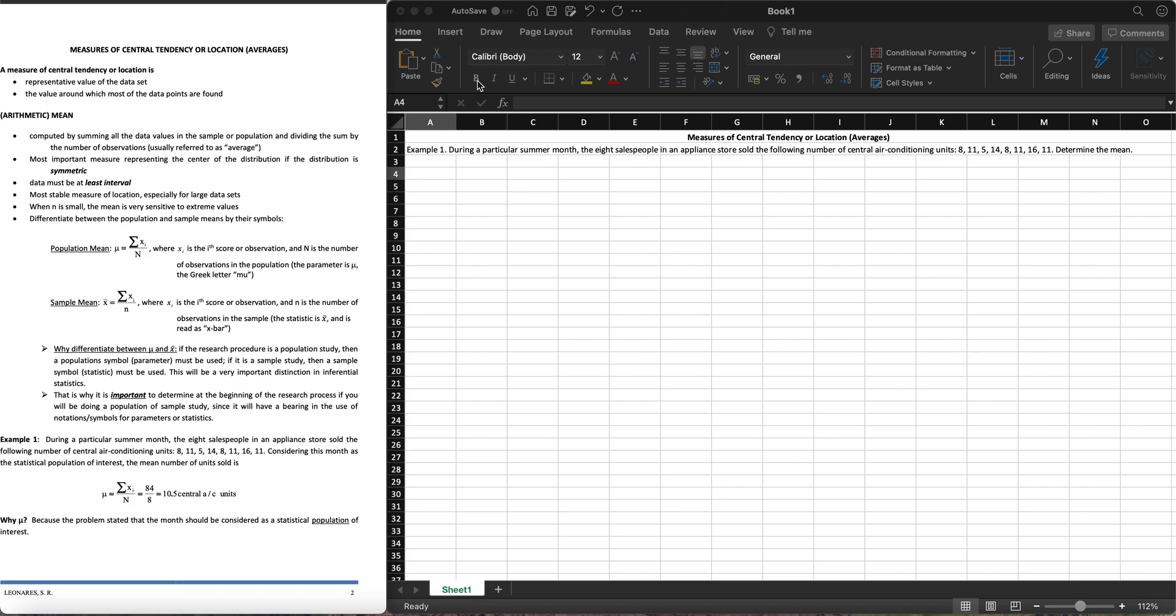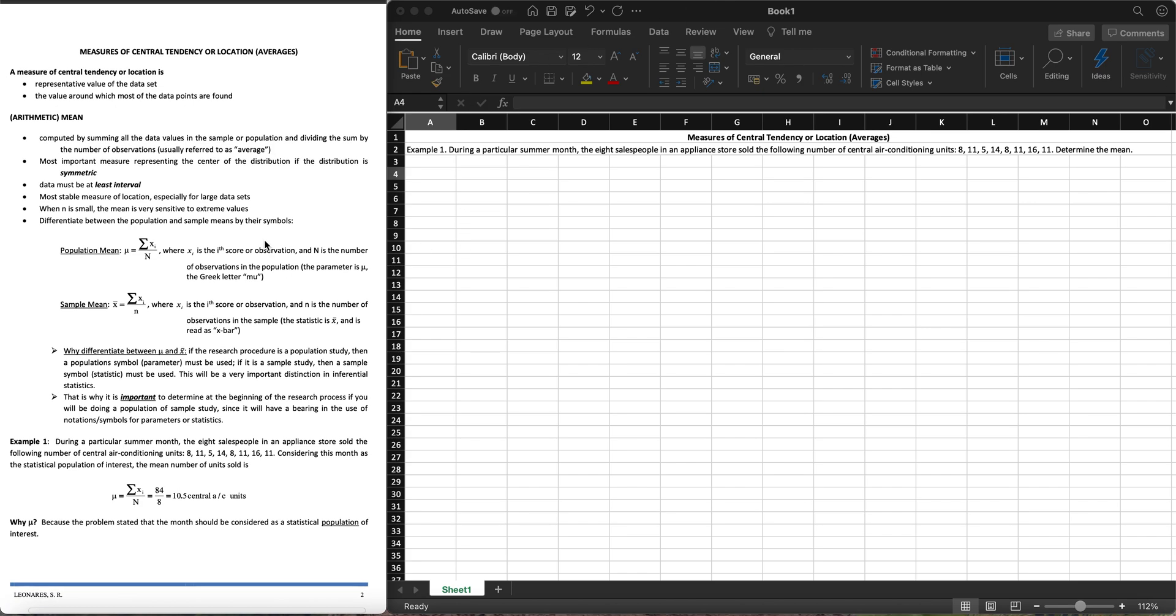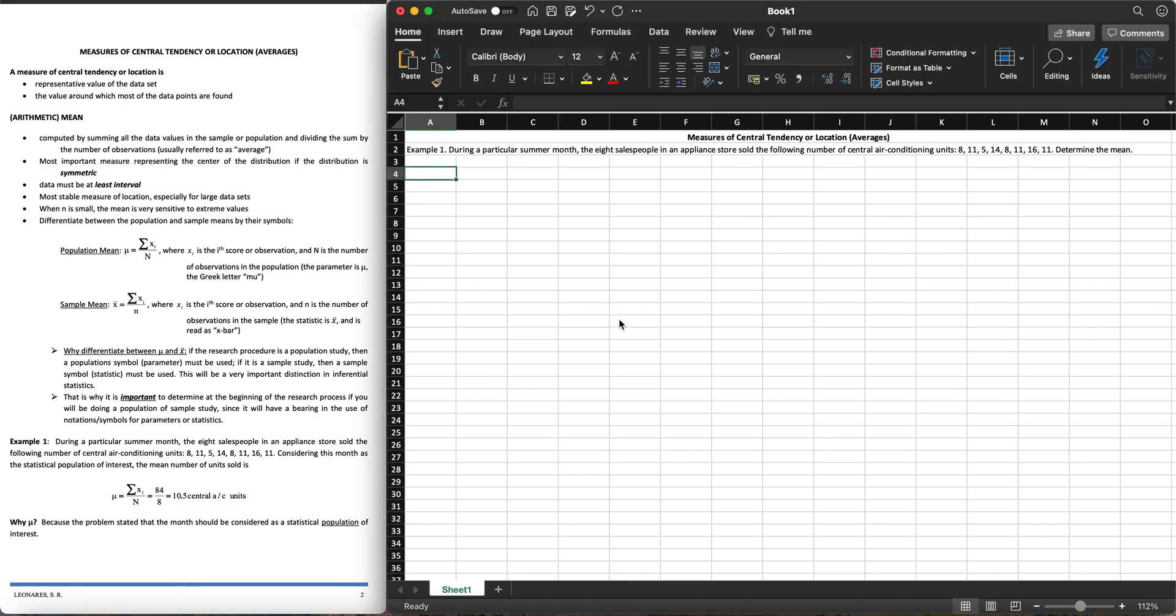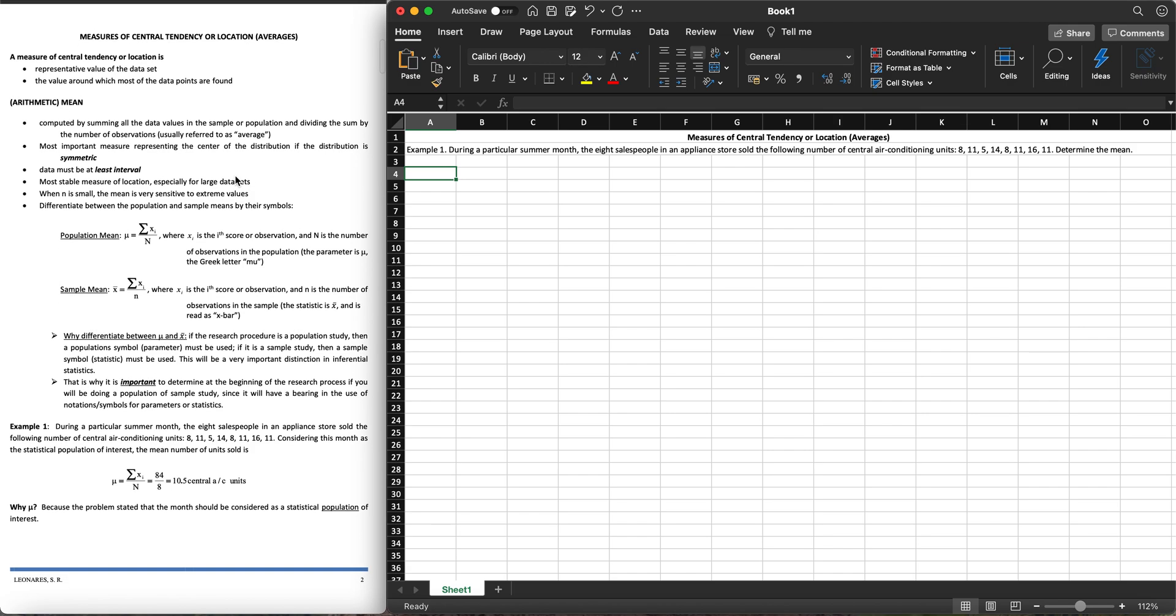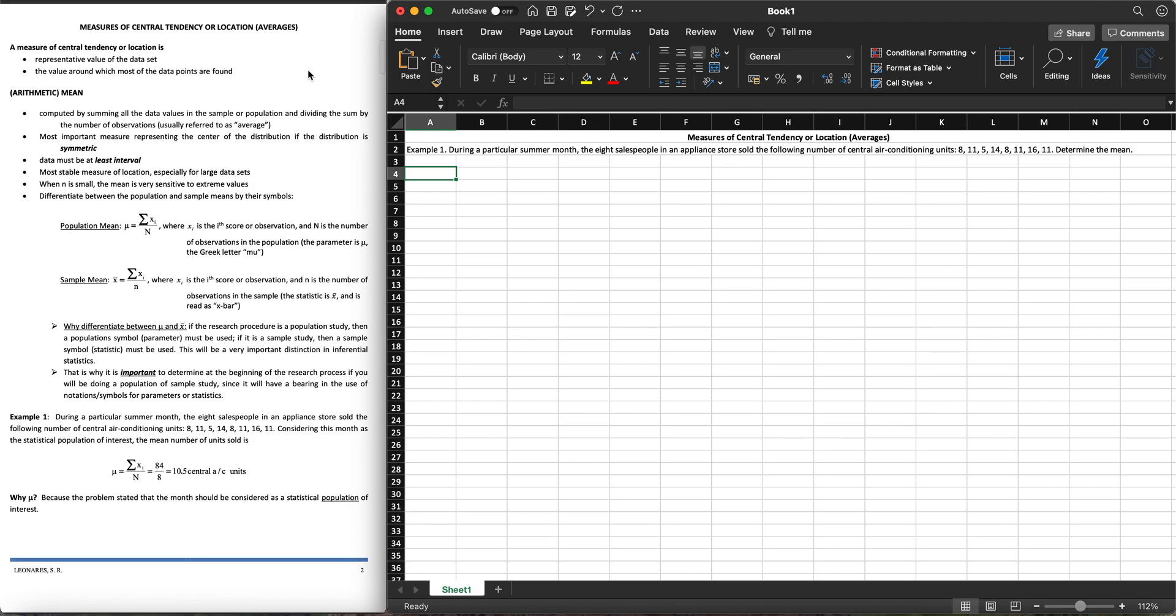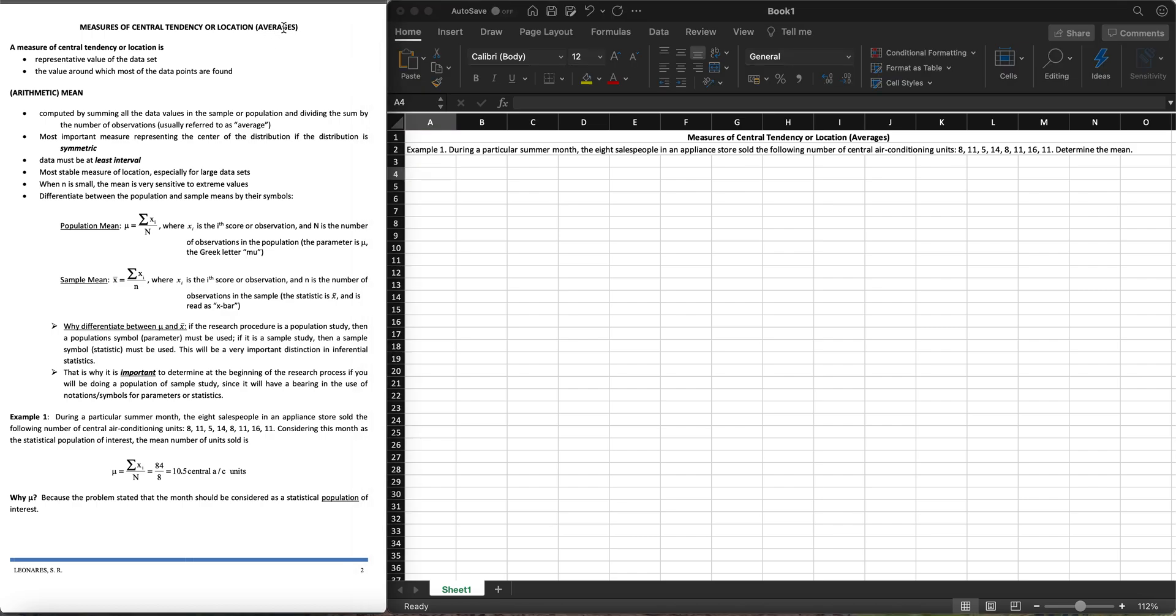Hi there everyone, we're now on our next video in statistics and here we're going to discuss a little bit about measures of central tendency. I will emphasize here on the calculations on how to use Excel in this video. So we're going to start with the introduction. Measures of central tendency or location, or in short they're also called the averages.